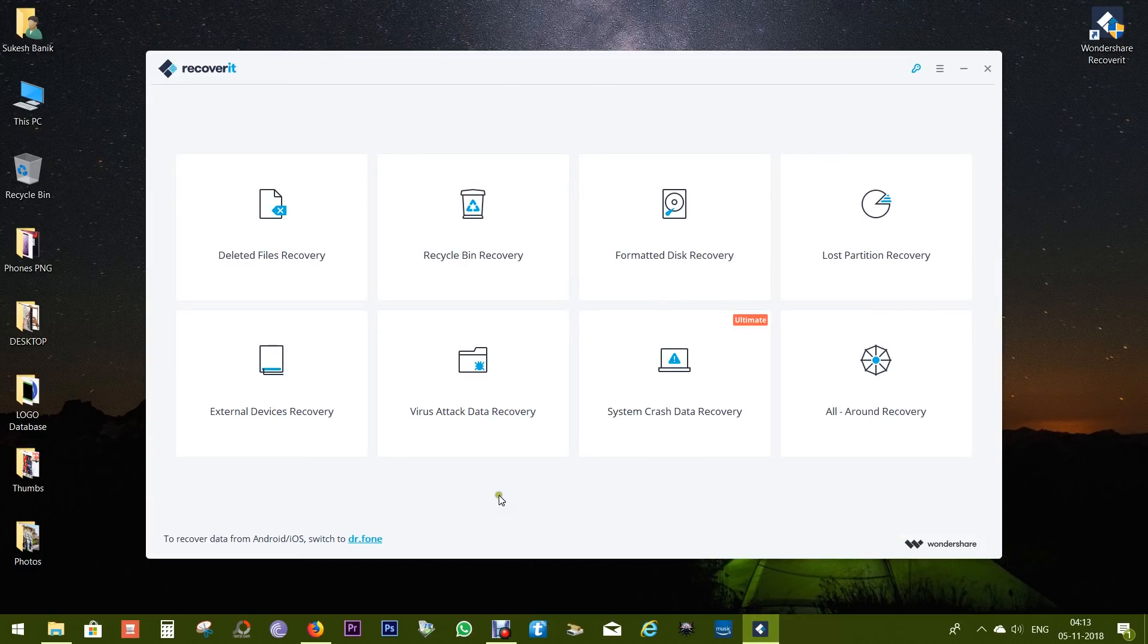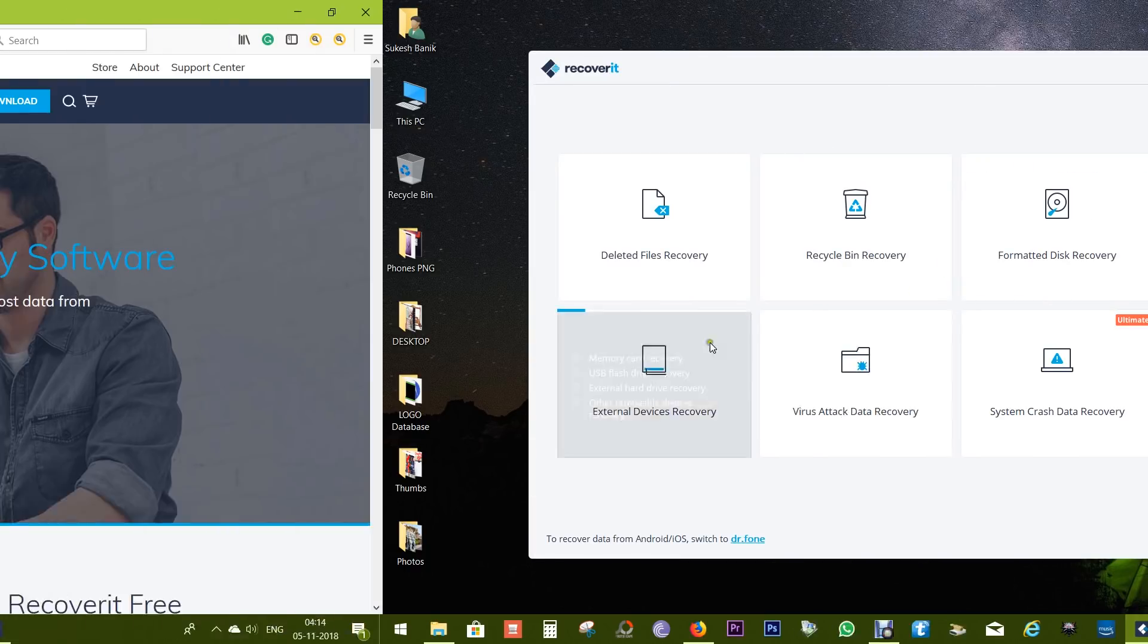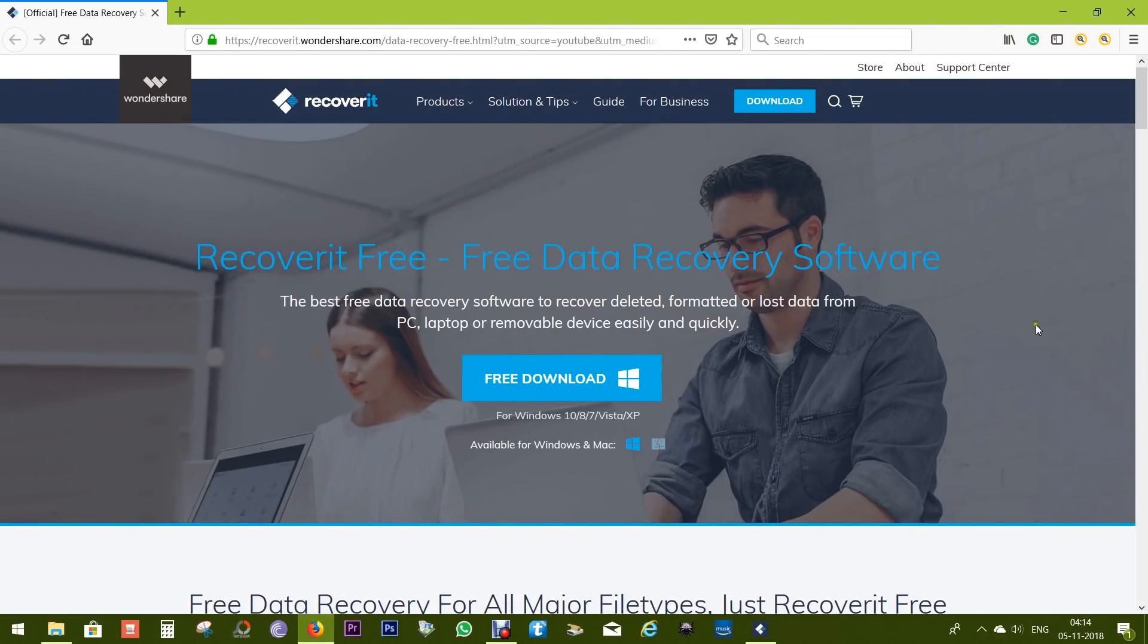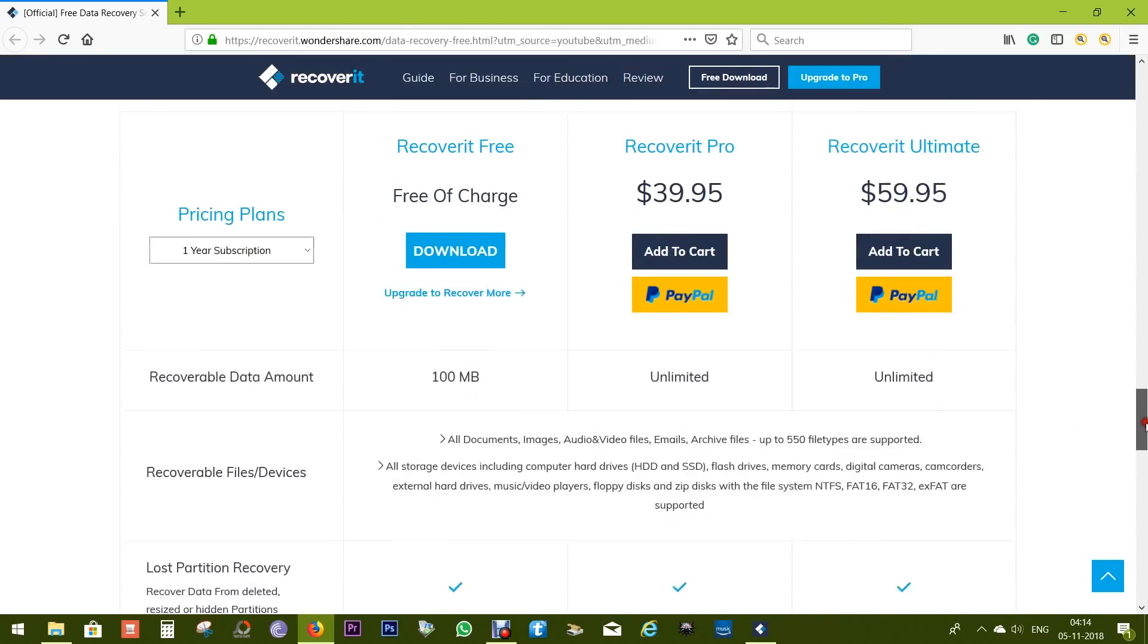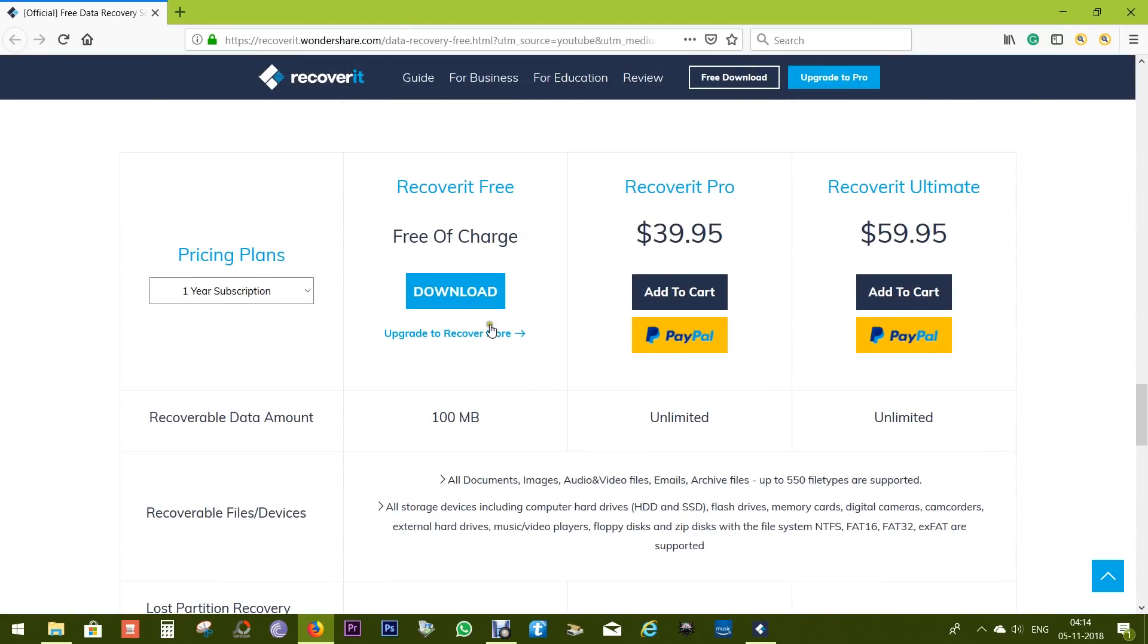So download this software and try it yourself. The download link is in the description below. Now with this free software, you can recover up to 100 MB of files.